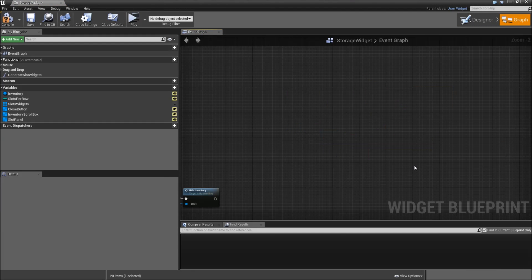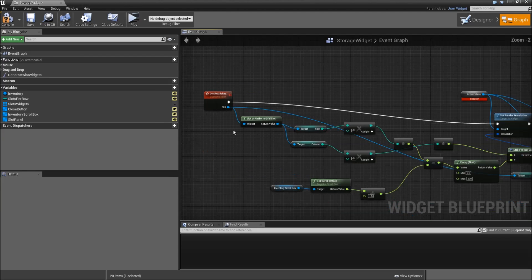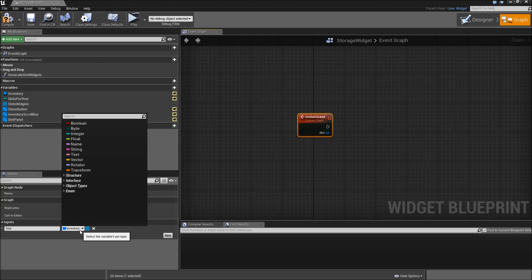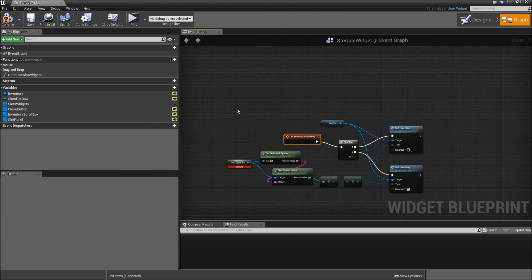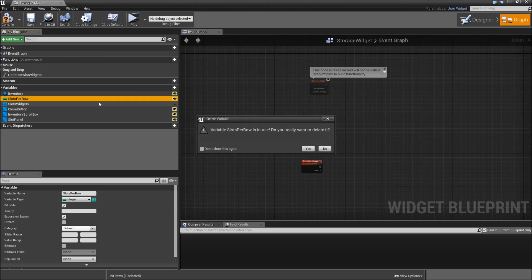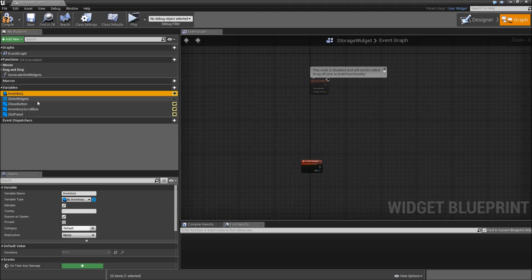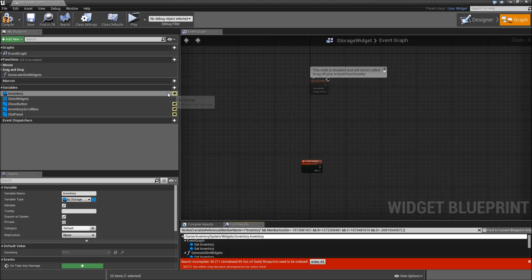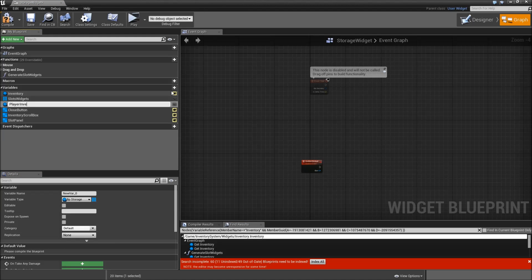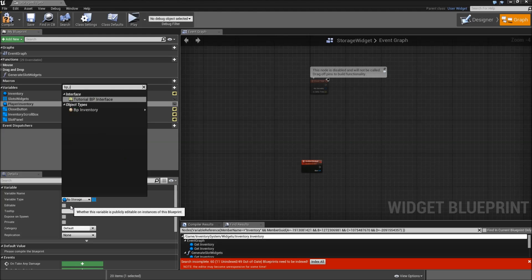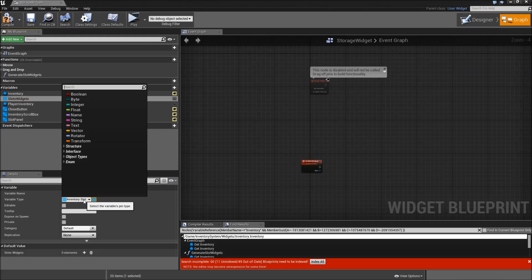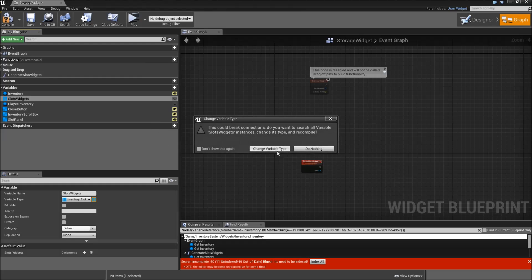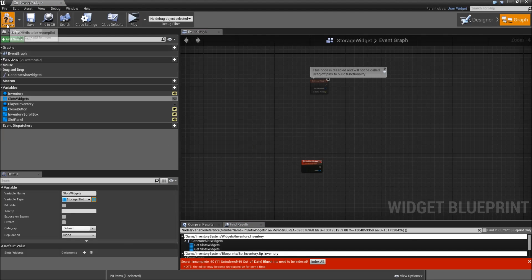Head over to the graph. On event construct, delete the on click close button. Keep the on slot clicked event but remove everything behind it. For the slot we will change the variable type to storage slot reference. Delete everything for our sort button and delete the slotsPerRow variable. The inventory reference will become a BP storage reference — change the variable type. Then add another variable called player inventory, which will be a BP underscore inventory reference. Select the slot widgets and change the variable type to storage slot reference. Now compile and save.